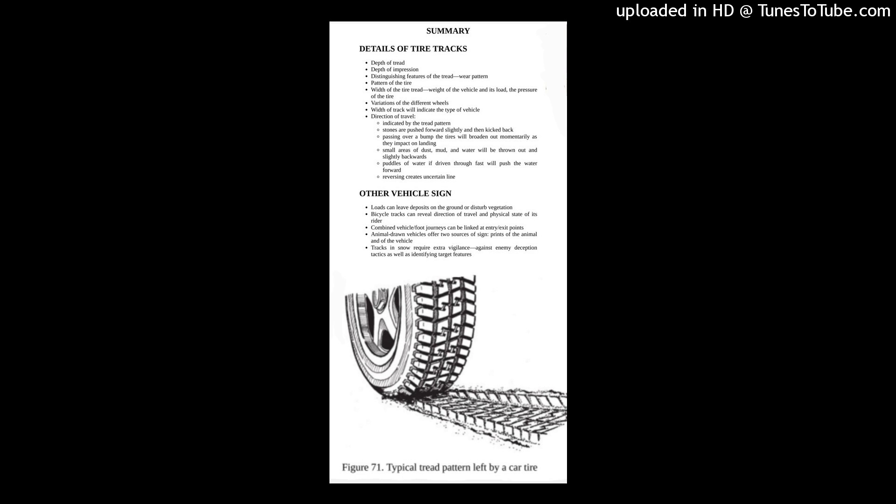No account of tracking can be complete without considering the study of the sign left by vehicles. The traffic police and insurance assessors have built up vast forensic data relating to speed, direction, and roadworthiness that they can extract from vehicle marks left at the scene of a traffic accident.